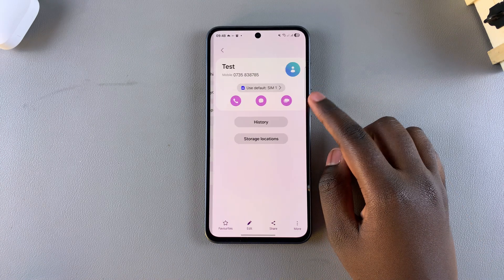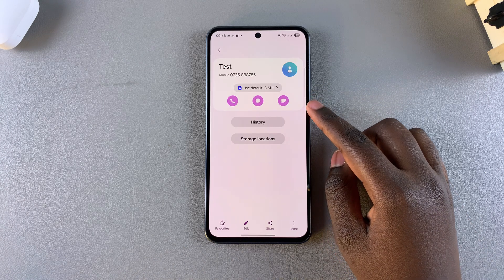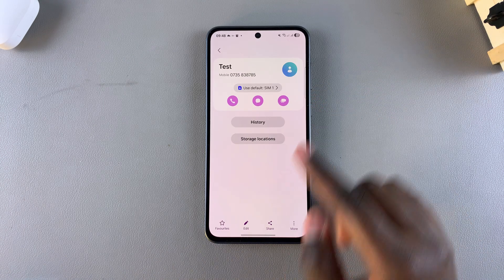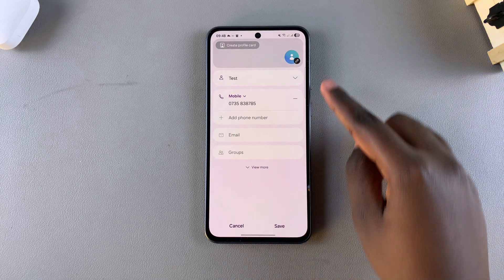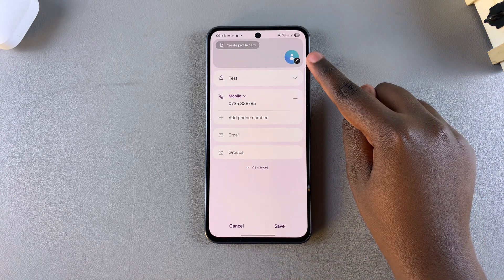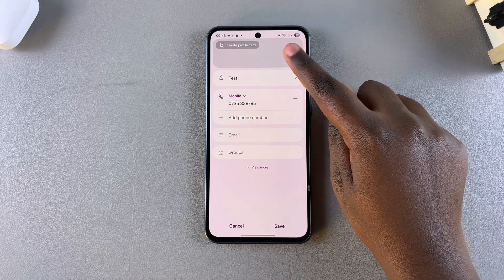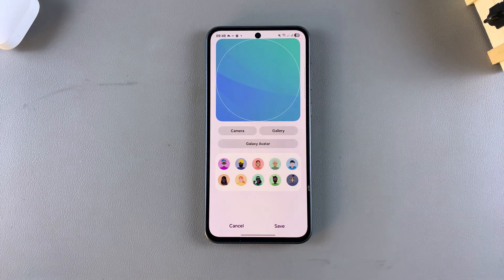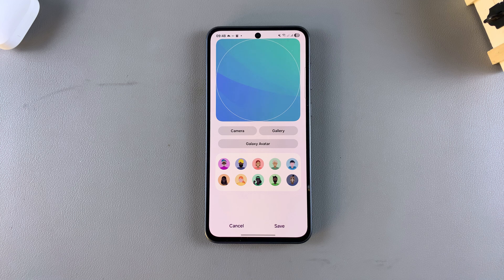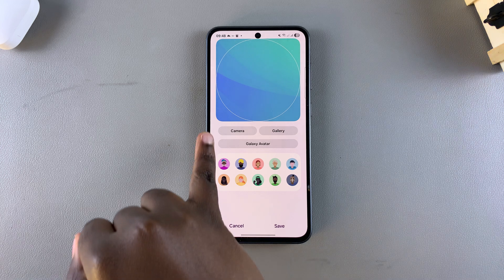Once you've selected it, the next step is to tap on Edit. Then from here, tap on the profile option at the top. Next, it's time to start adding your profile photo.